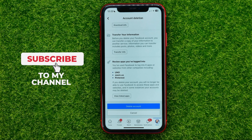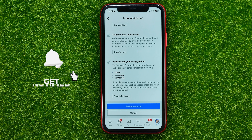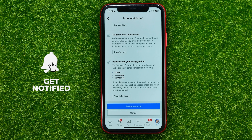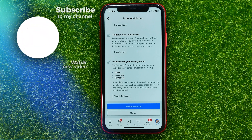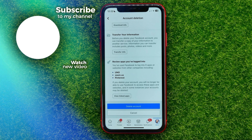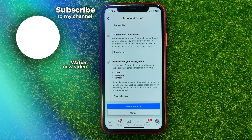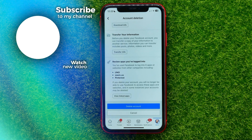You can write your questions about this tutorial in the comments below. I also recommend checking out my Facebook tutorials playlist, which you can find in the description. Hit the like button if you liked this video, and I'll see you in the next one.